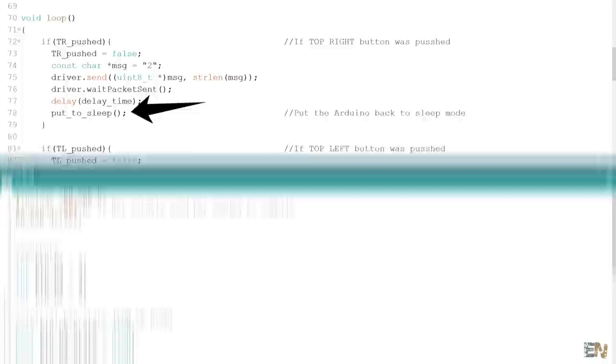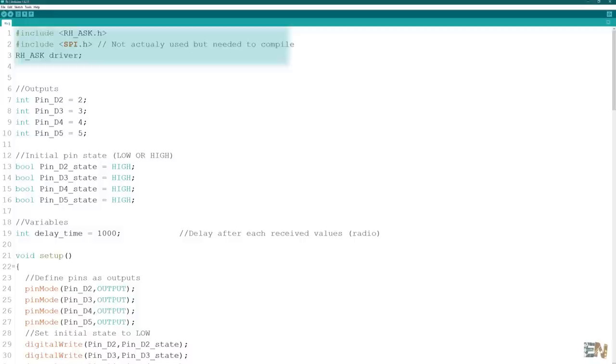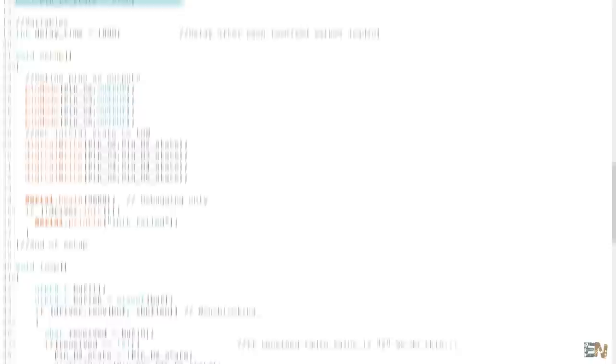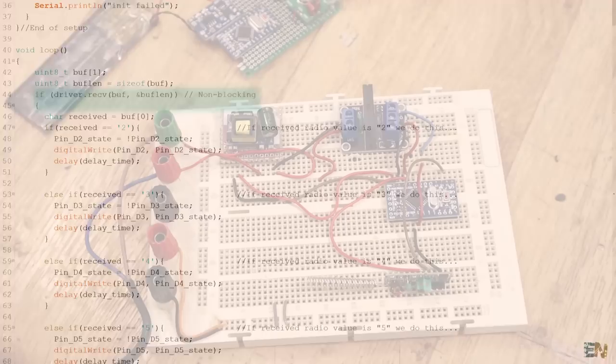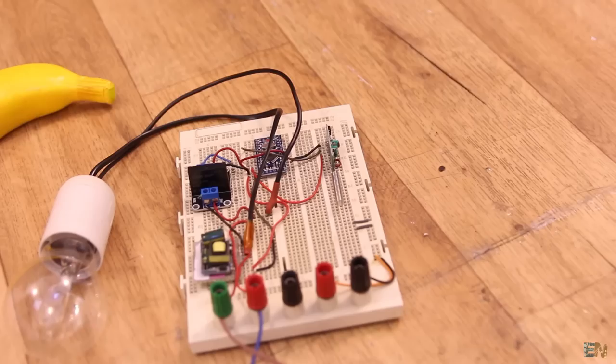Now this here is the receiver code. Once again we need the same radio library. Because we receive values from 4 push buttons, we will control 4 different outputs. So this here is the initial state of each output which will be set to low. In the void loop, each time we receive the new data, we detect the value. If the data is a 2, we invert the state of the output pin D2. If it's a 3, of the D3 output and so on. So that's the receiver code. It's very easy. See the codes below and also the libraries. And read them line by line in order to understand more.